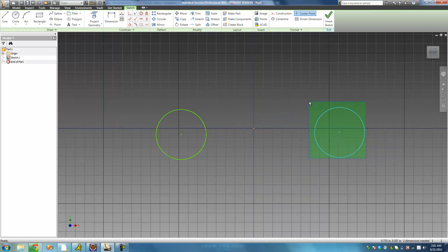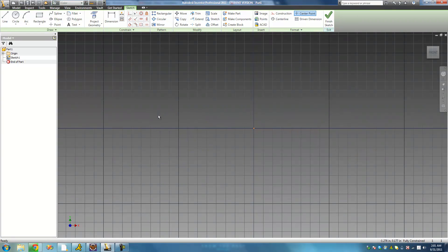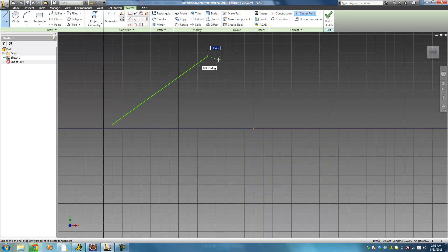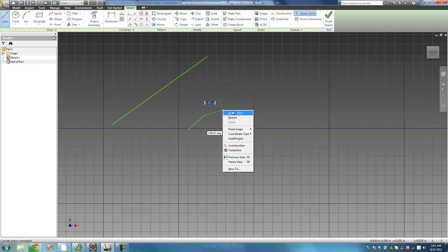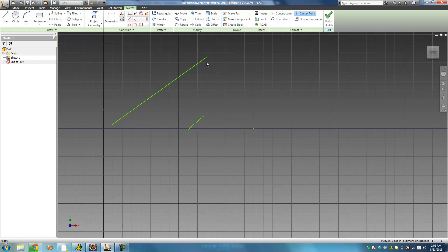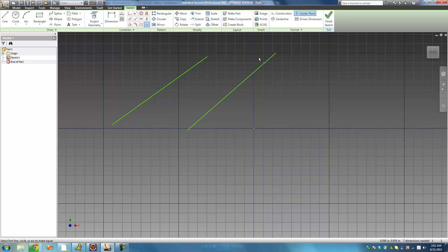That's pretty much all there is for the equal constraint with circles. You can apply it to lines and arcs and all that stuff as well. Let's create two lines — a bigger one and a smaller one — and say I just want to make both of these lines the exact same size. I'll apply the equal constraint to both of them and it should just make them both the same size.